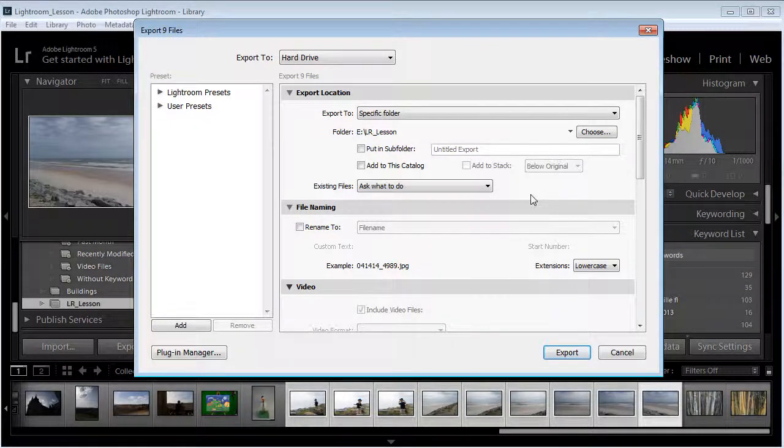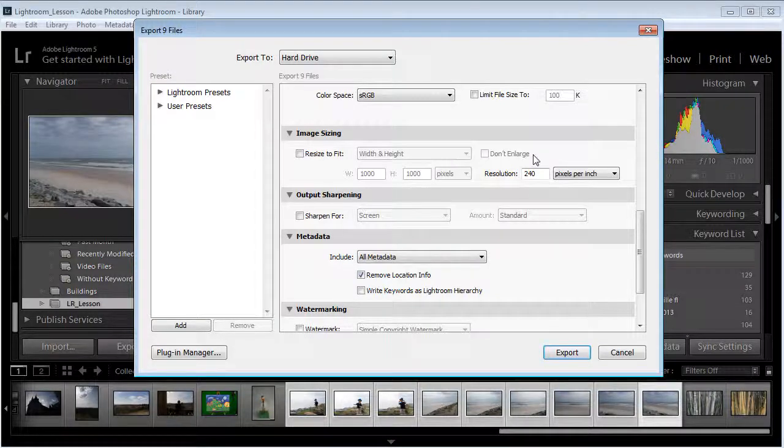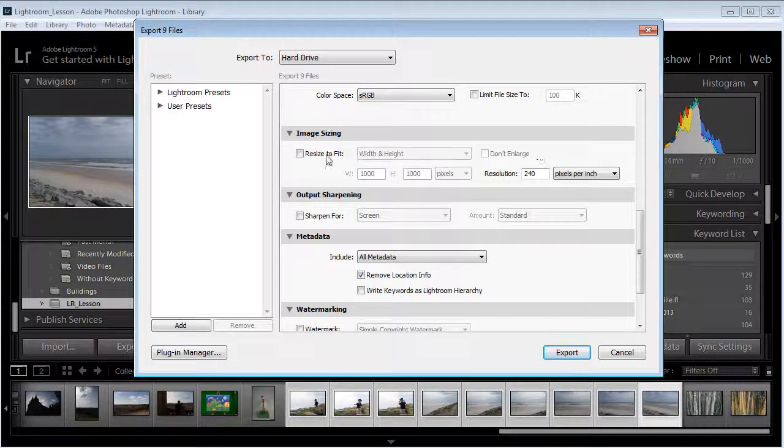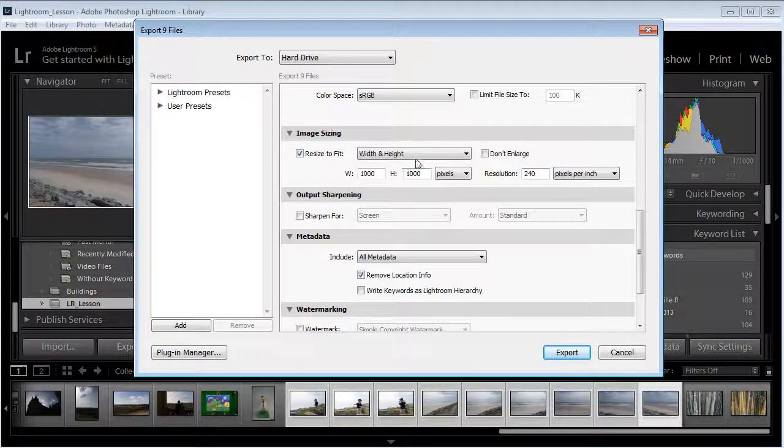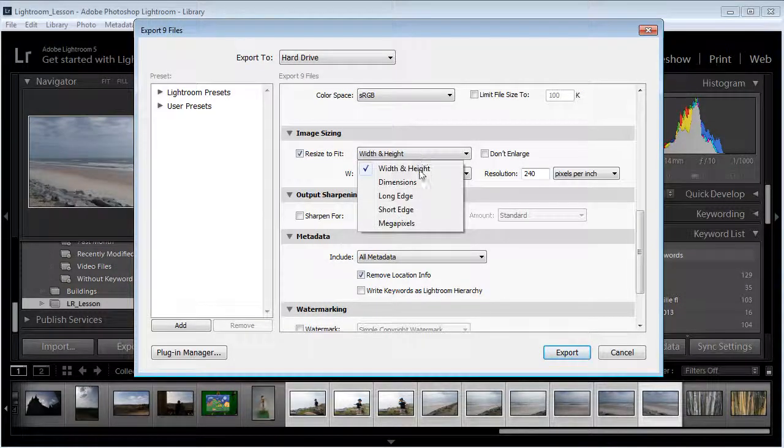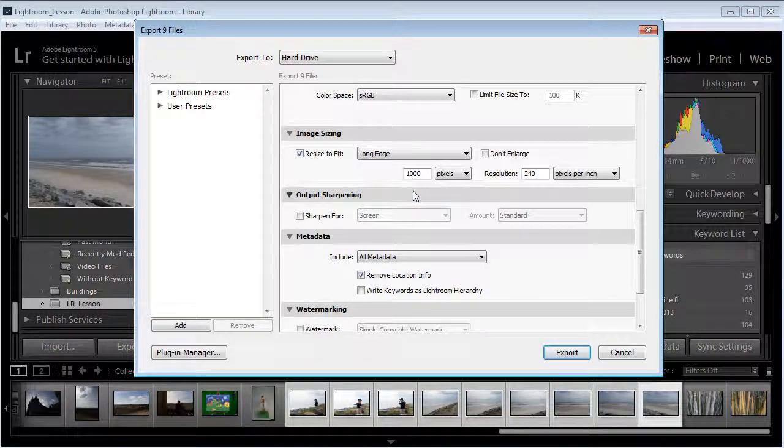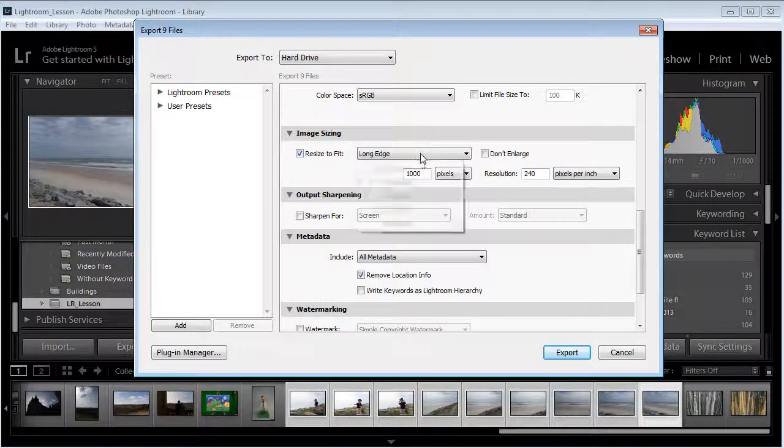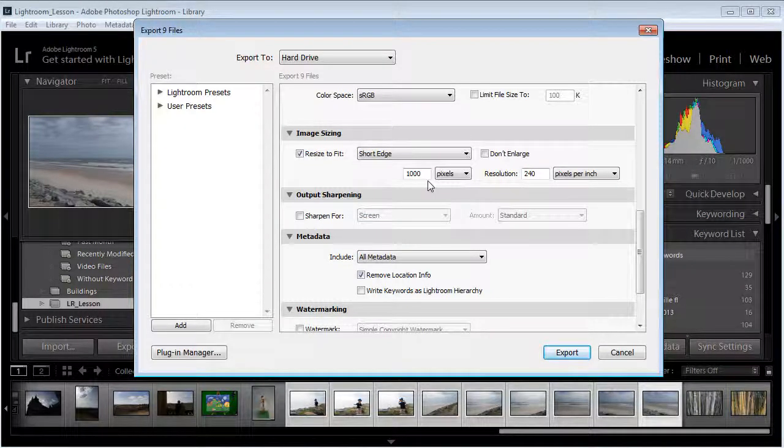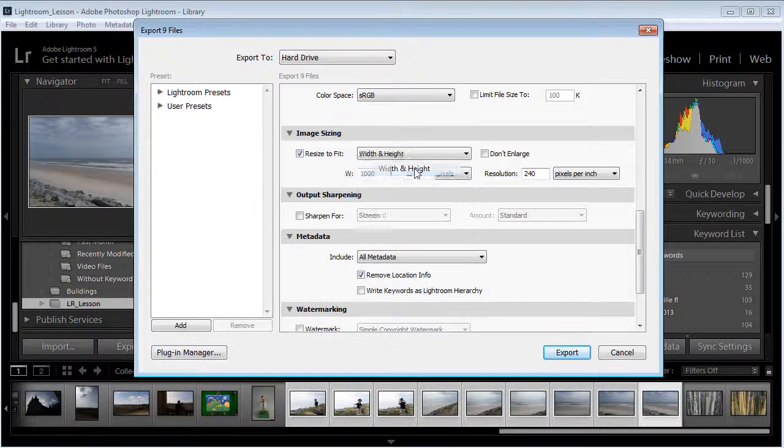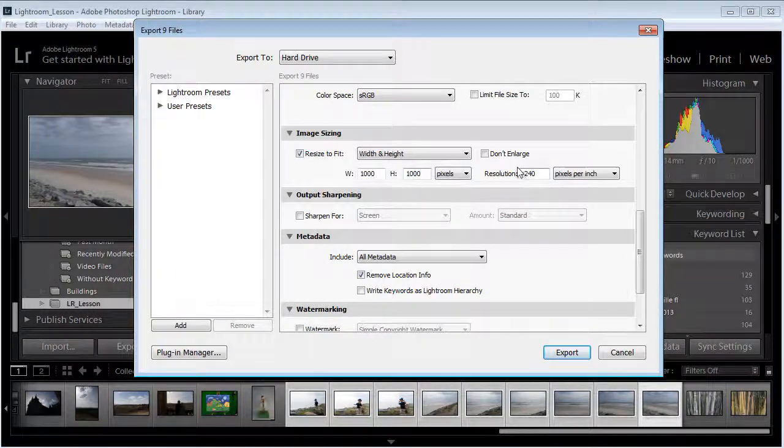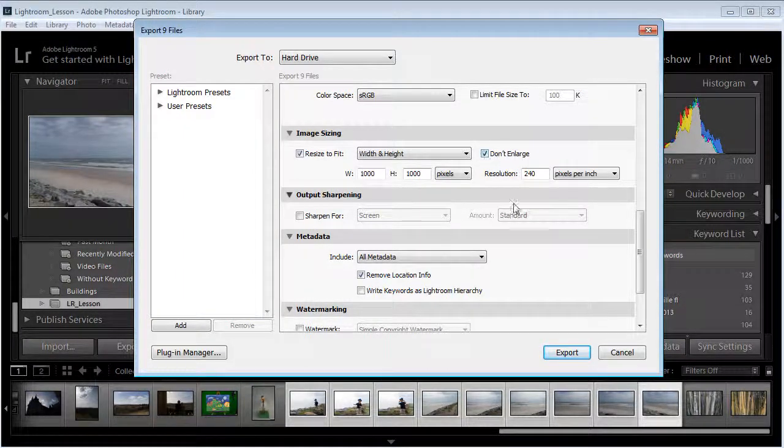It's going to have some options here. You can tell it to resize if you wanted to, and the neat thing about this is you can tell it to just do the long edge, make the long edge be a particular amount of pixels, or the short edge be a particular amount of pixels. In my case I'm not going to enlarge so I'm going to check don't enlarge.